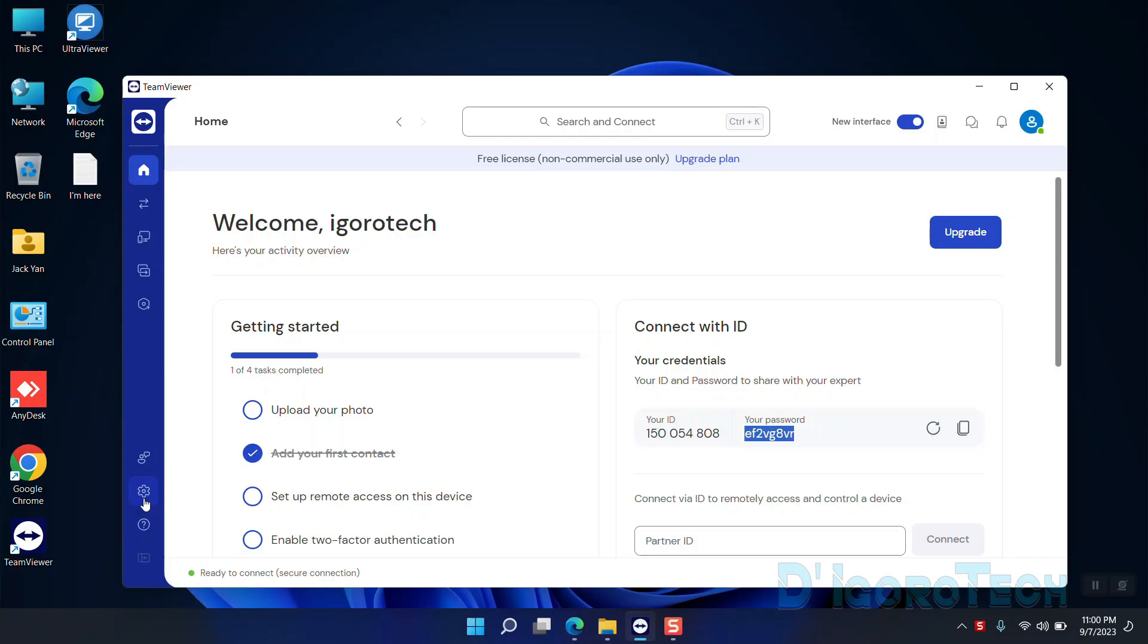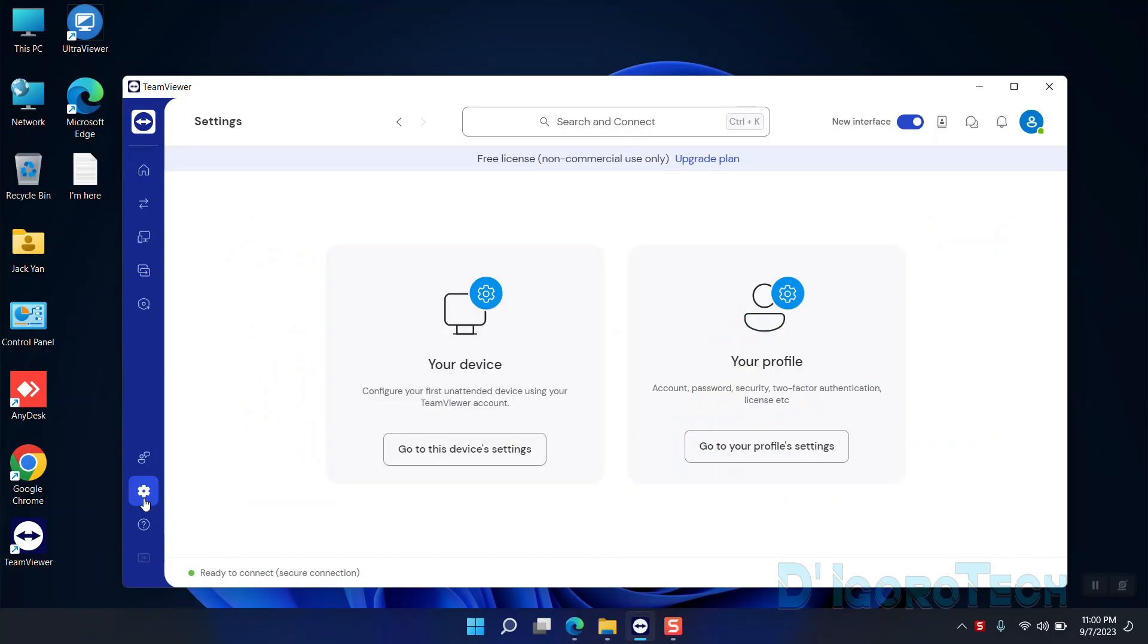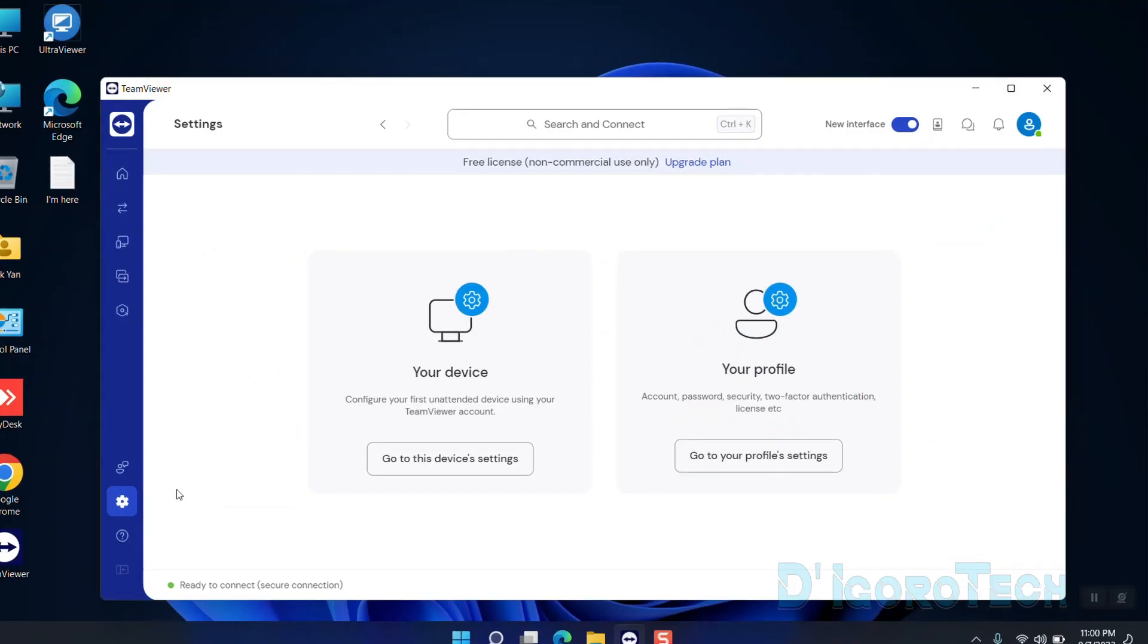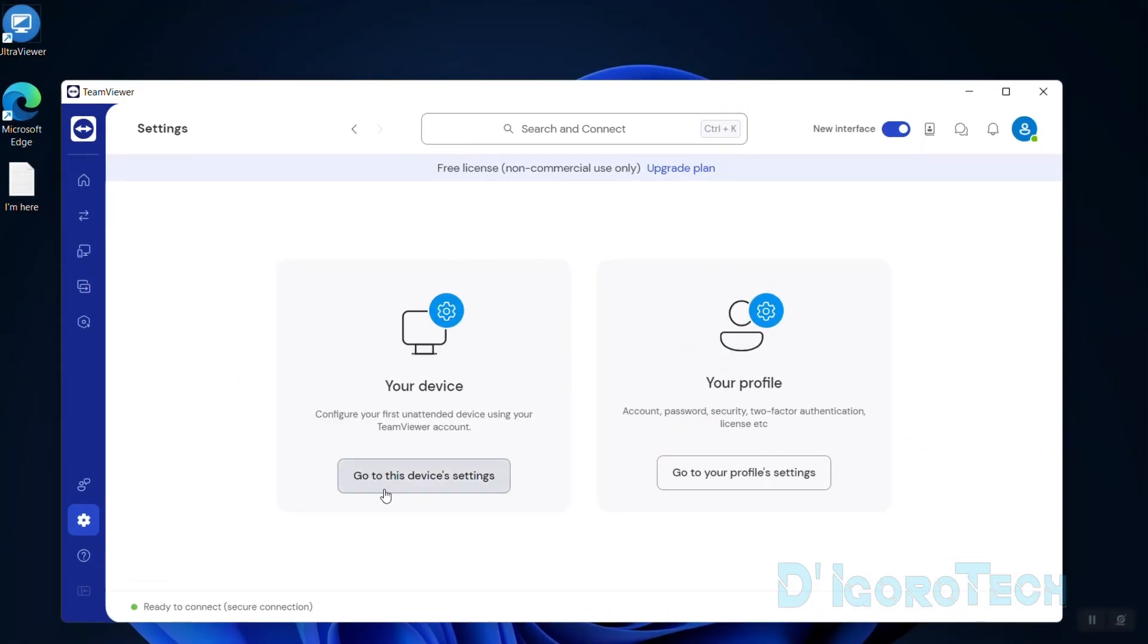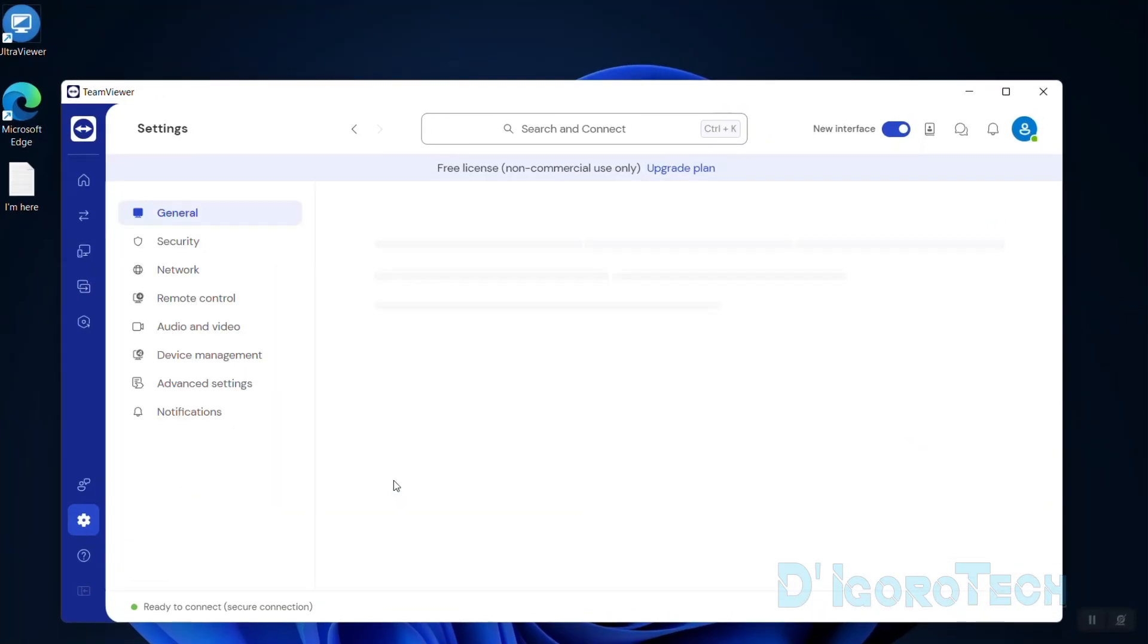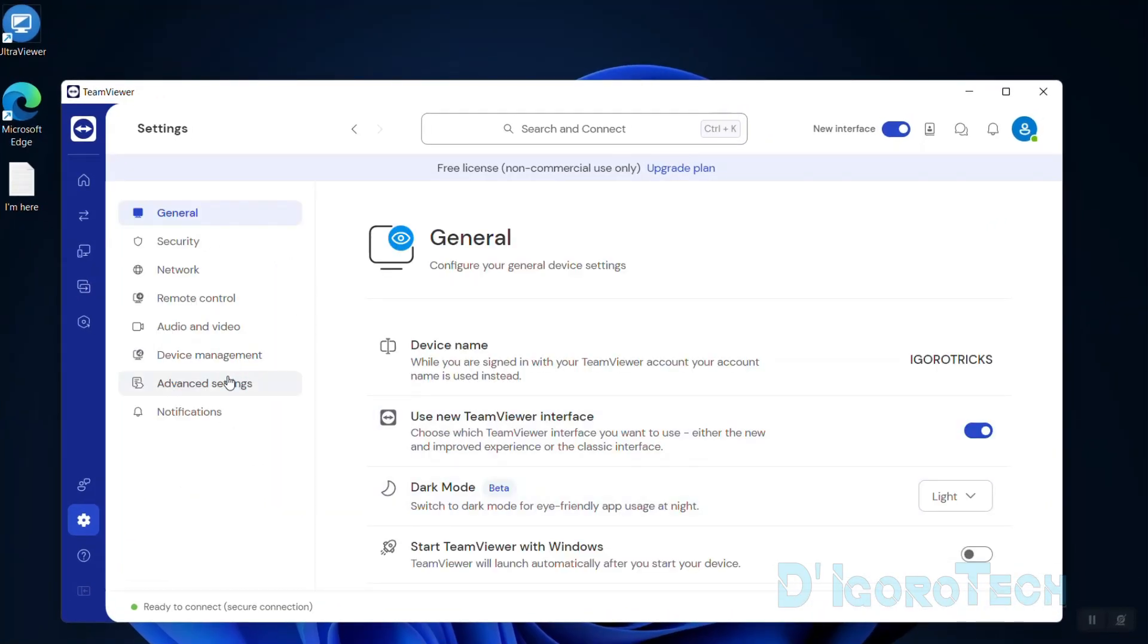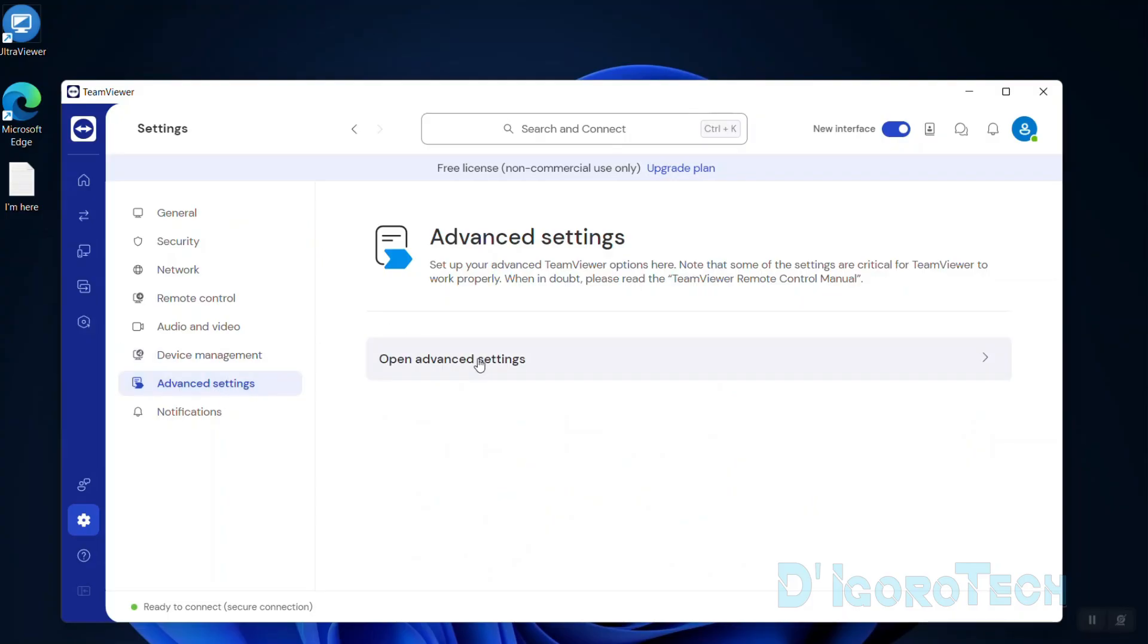To do this, go to settings. Choose 'Go to this device settings', then choose advanced settings and open advanced settings.